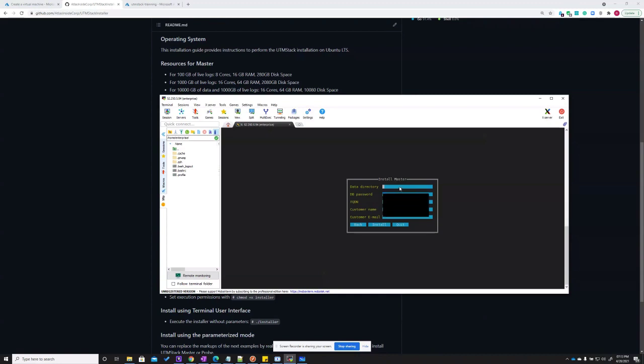Data directory specifies where data is going to be saved. In this case, we're going to use the home UTM Stack directory. Database password, just put the password of your preference.